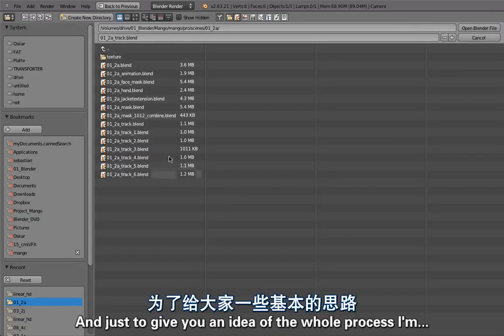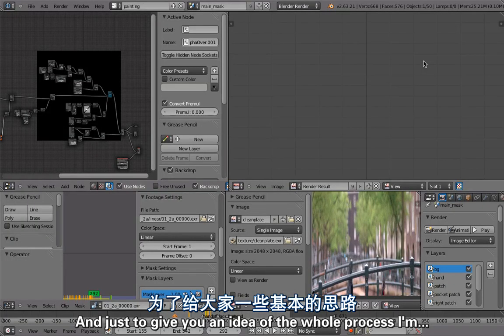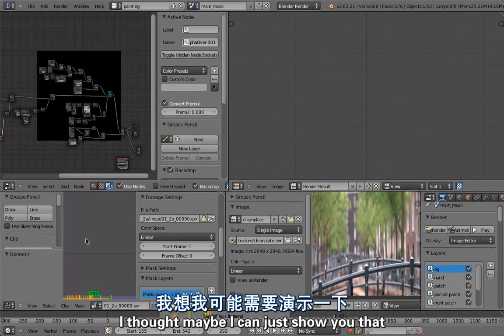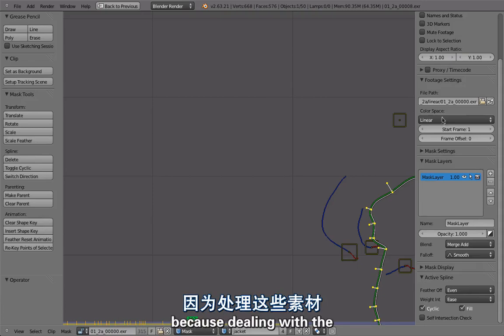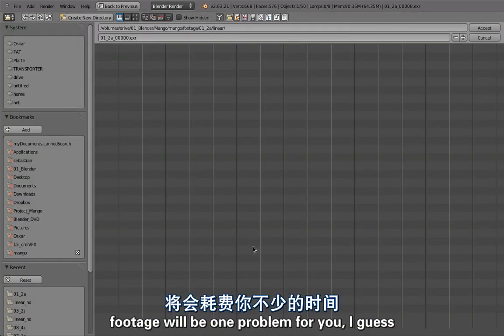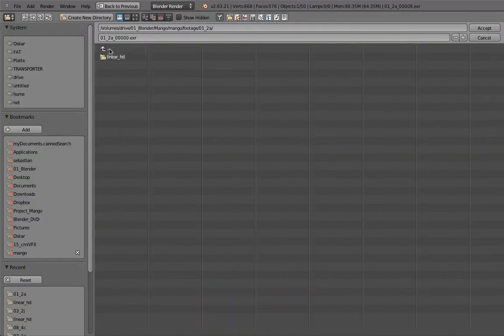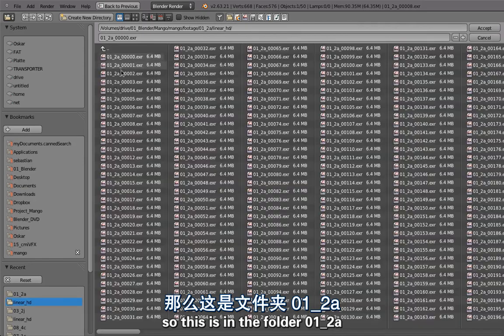Just to give you an idea of the whole process, I thought maybe I can just show you that because dealing with the footage will be one problem for you I guess.